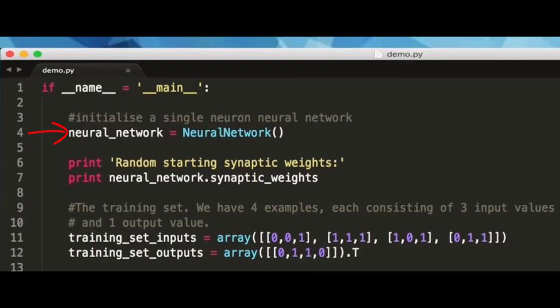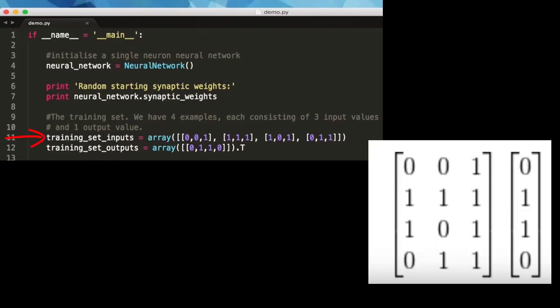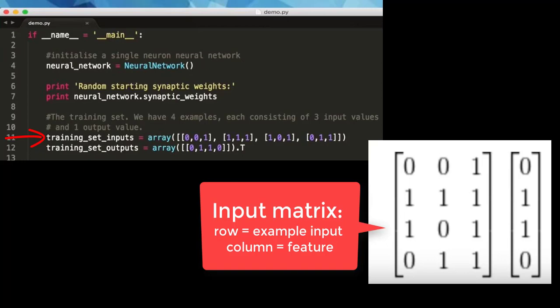In line 4, Neural_Network is an object of the Neural Network class, just as an array is an object of NumPy. Google 'Object Oriented Programming in Python' for more detail. In line 11, training_set_inputs is a 4 by 3 matrix. Each row in the matrix is an example input from our training data. In code, this is written as square brackets inside an array — the third row represents the third example, corresponding to the third square bracket in the array.